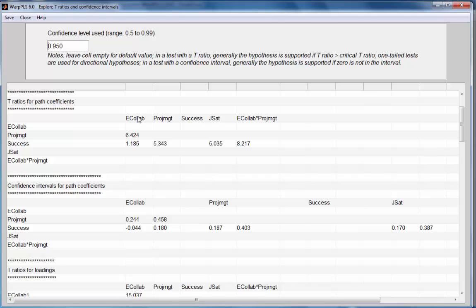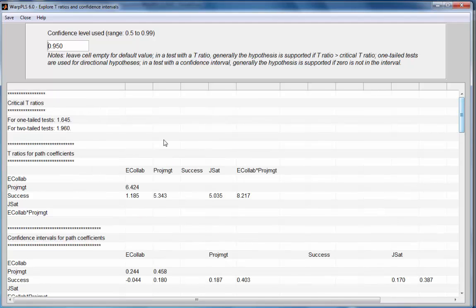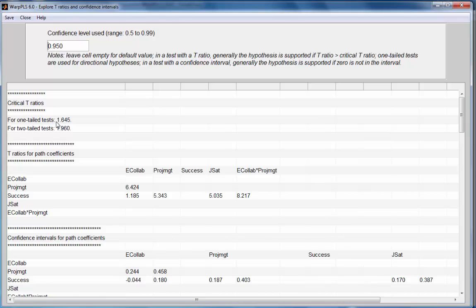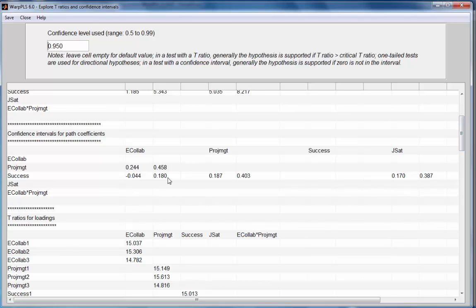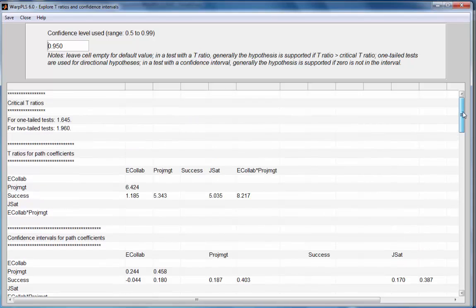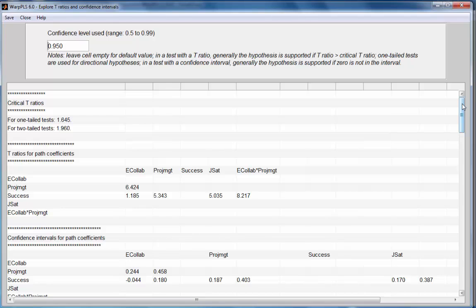For the path coefficient connecting e-collaboration and success, we have a relatively low T-Ratio below the level that would be considered significant for a one-tailed test, which is 1.645. We also have zero in the confidence interval associated with that particular coefficient. This leads us to reject the hypothesis that the effect is real and not due to chance.